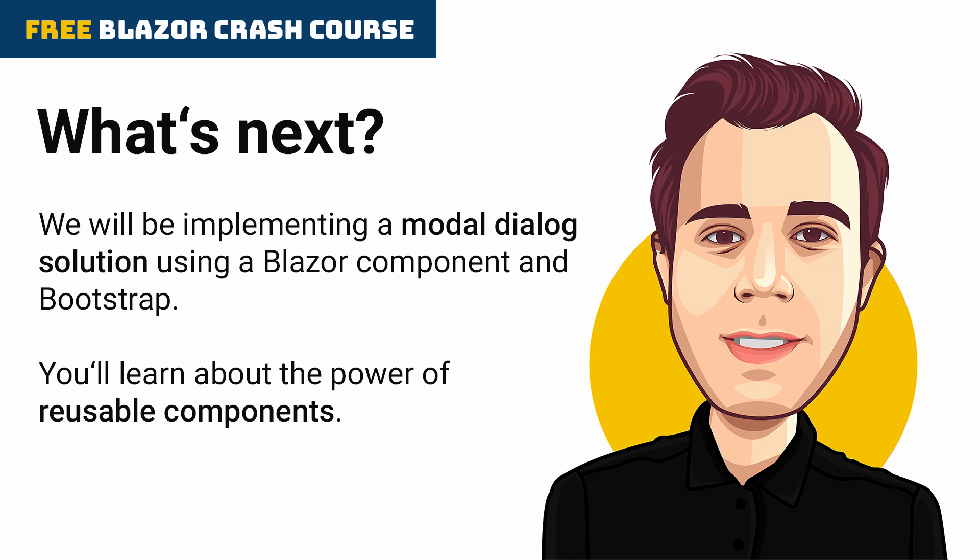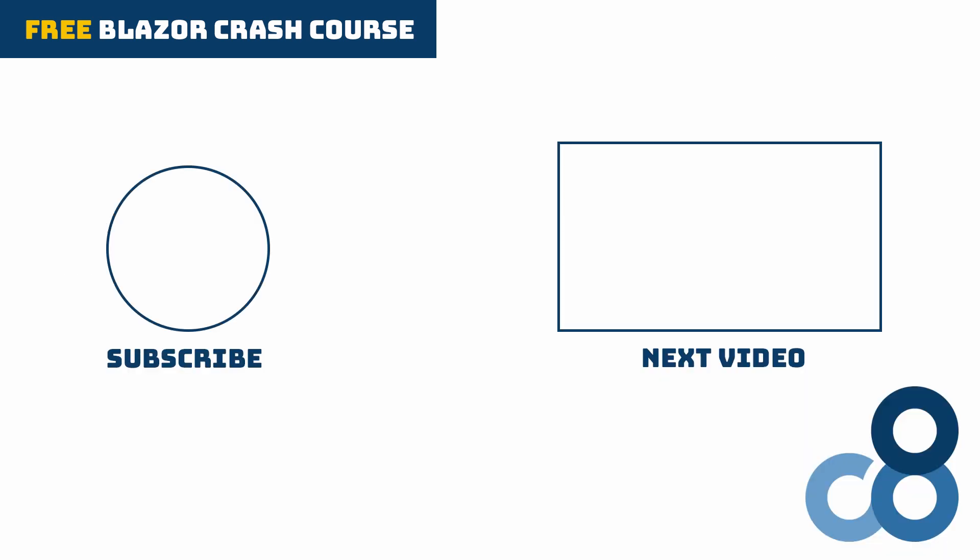Tell me in the comments what you think about Blazor so far, do you see its potential and how do you like the programming model? Thanks for watching, don't forget to subscribe so you don't miss the next part of this series and see you in the next video.